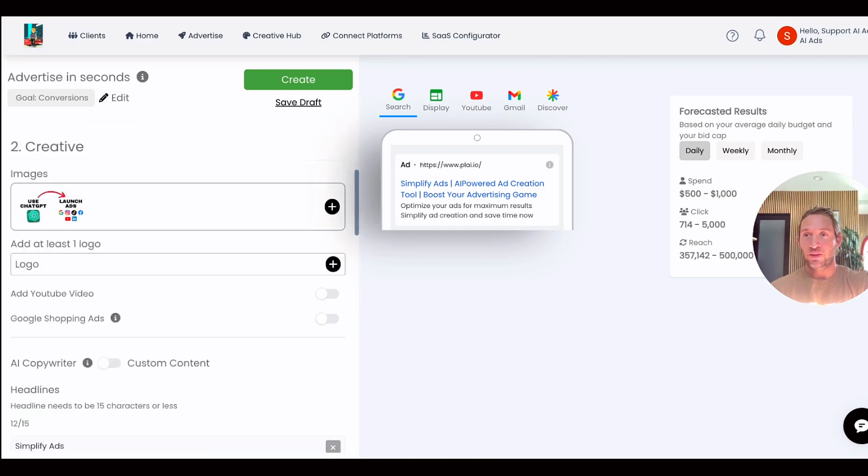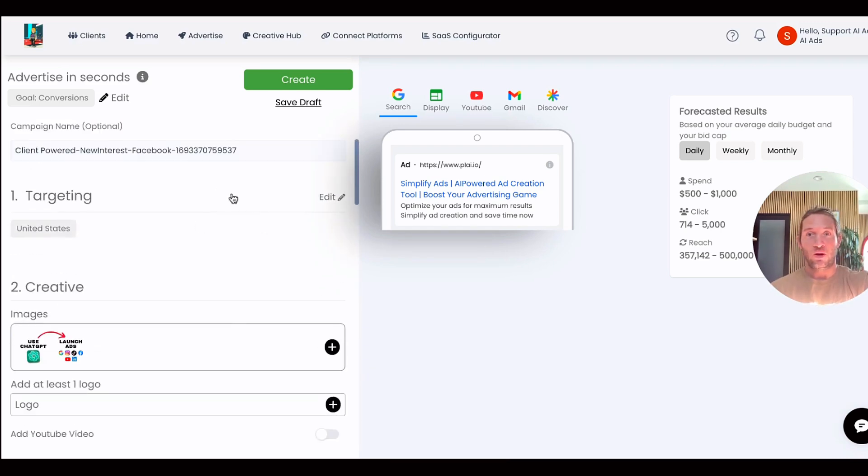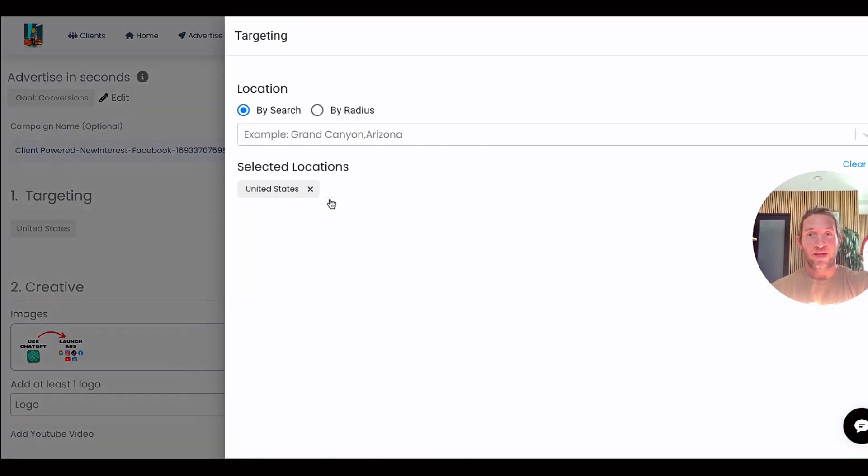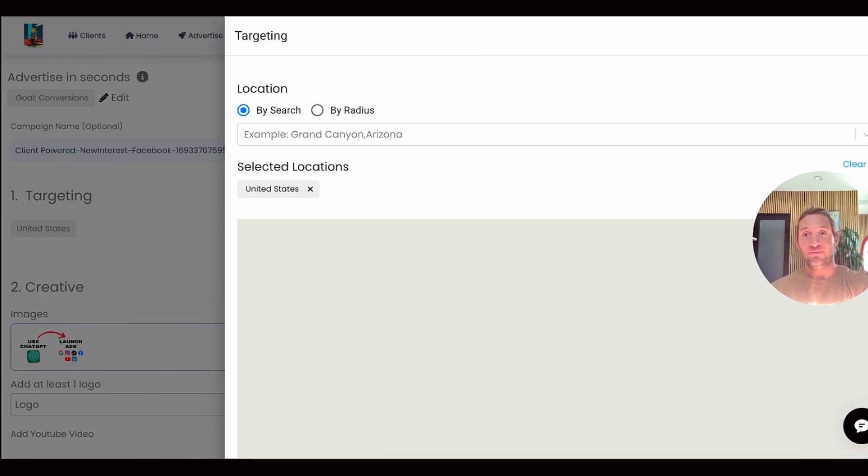All the targeting from that existing Facebook ad is right here. I was targeting United States in that existing Facebook campaign, so this is what's going to be selected automatically here for you.